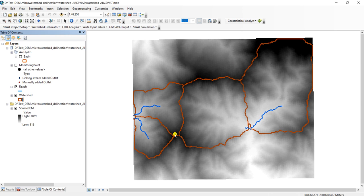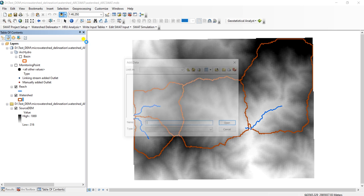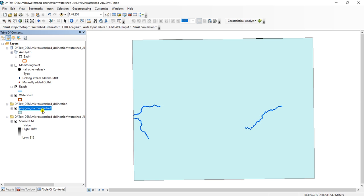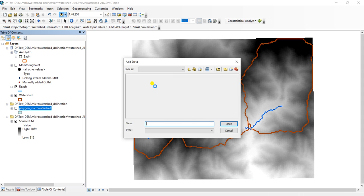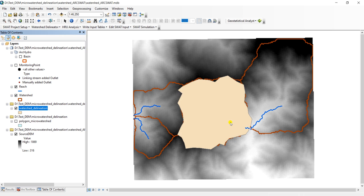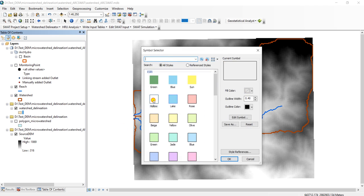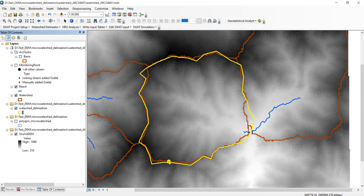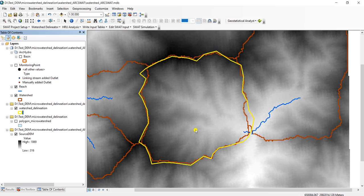So this is the method one can use to automatically delineate the watersheds. We can overlap our manually created watersheds here. You can see it is overall matching with our watersheds we created manually. There are some corrections, but overall it is looking fine.